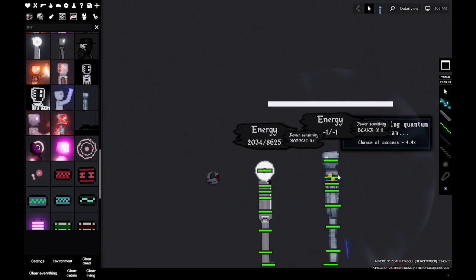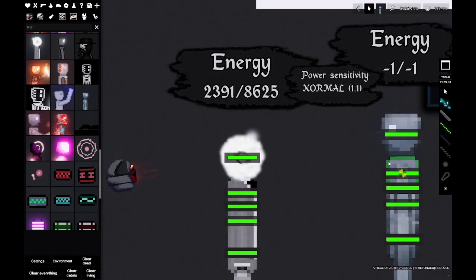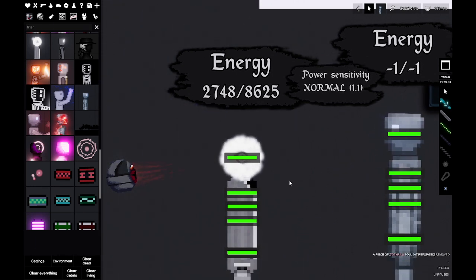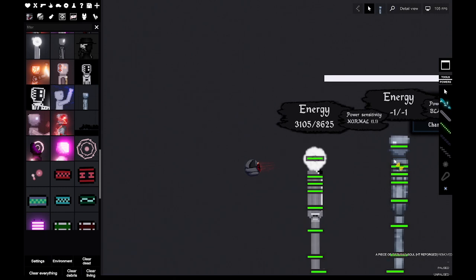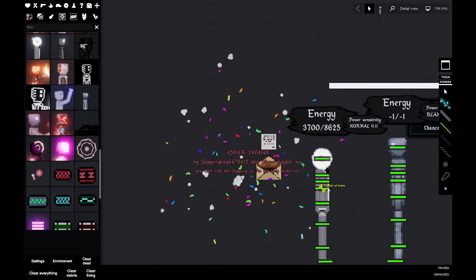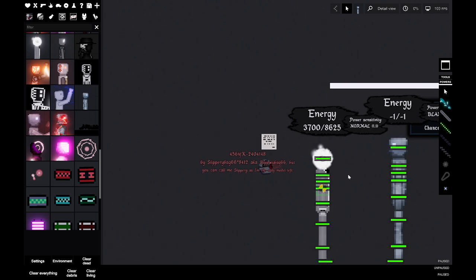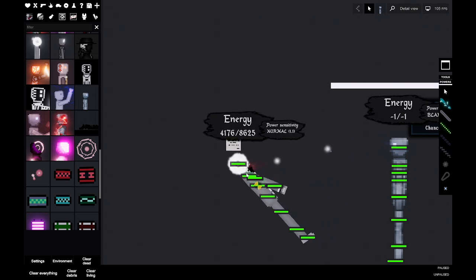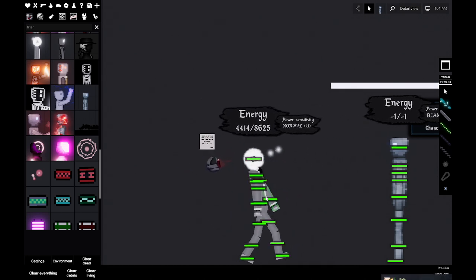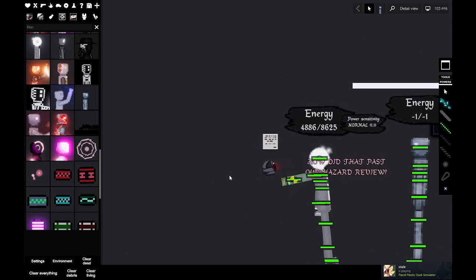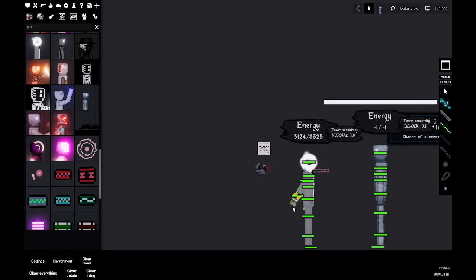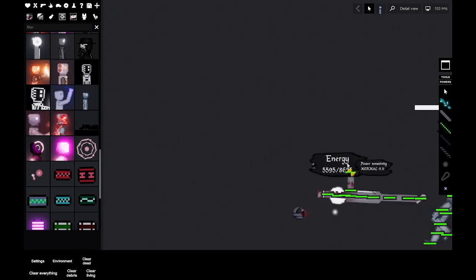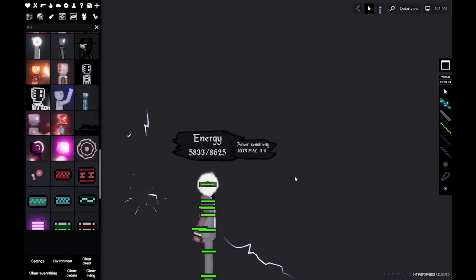Maybe he responds to the god. How did that pass our hazard review? Not sure what that means. I shouldn't test it on the artificial god, he's so powerful.